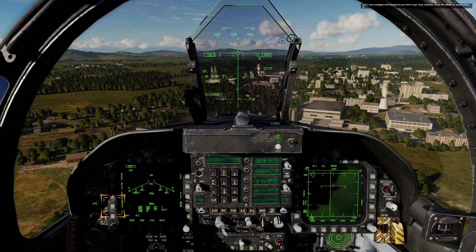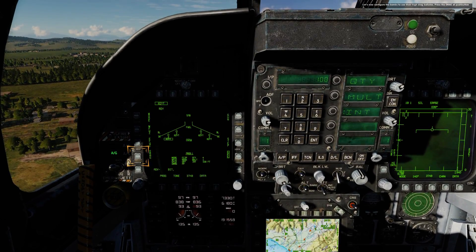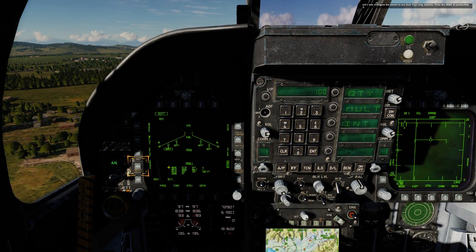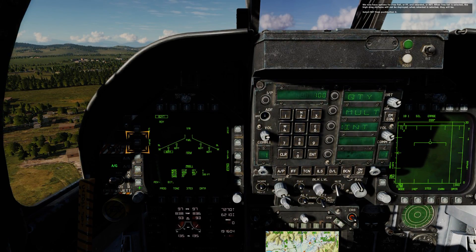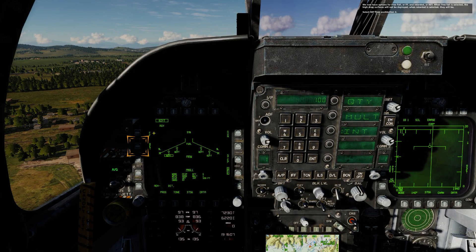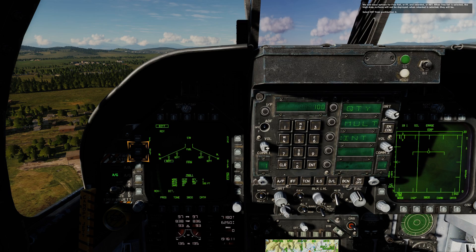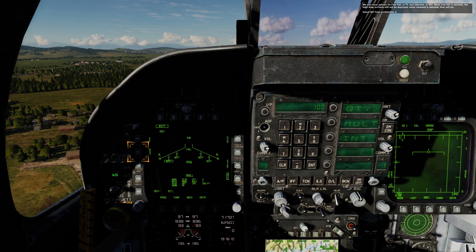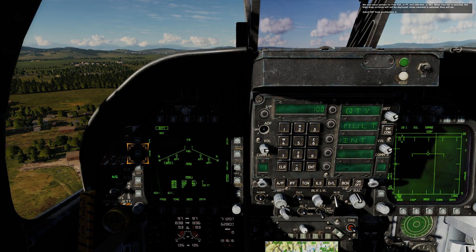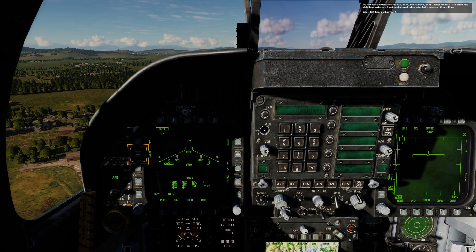Let's now configure the bombs to use their high drag baluts. Press the drag at push button 2. We now have options for free fall or FF and retarded or RET. When free fall is selected, the high drag surfaces will not be deployed. When retarded is selected, they will be. Select RET from push button 4.